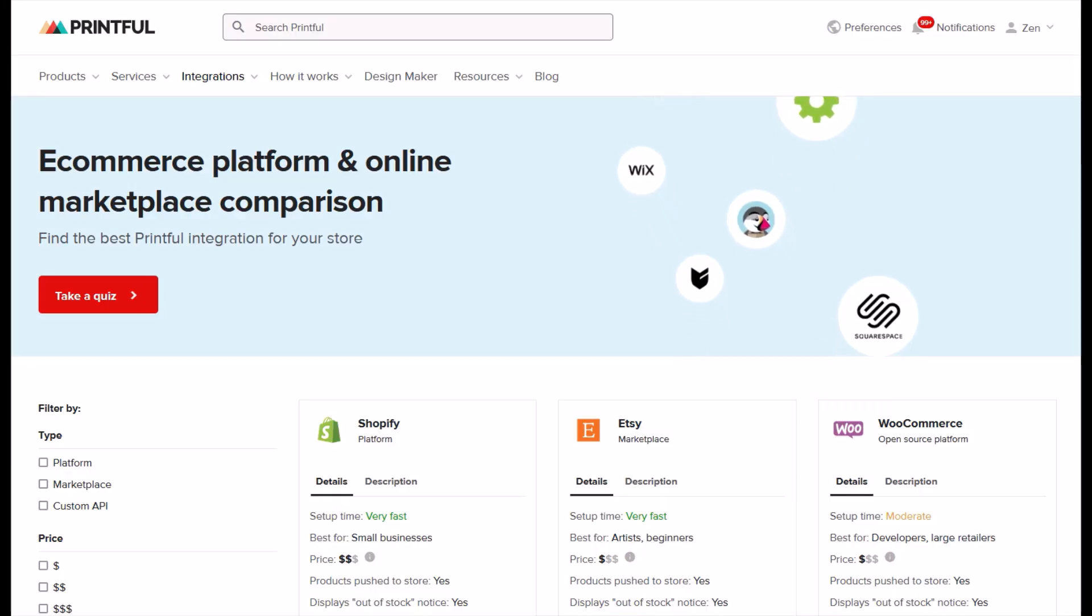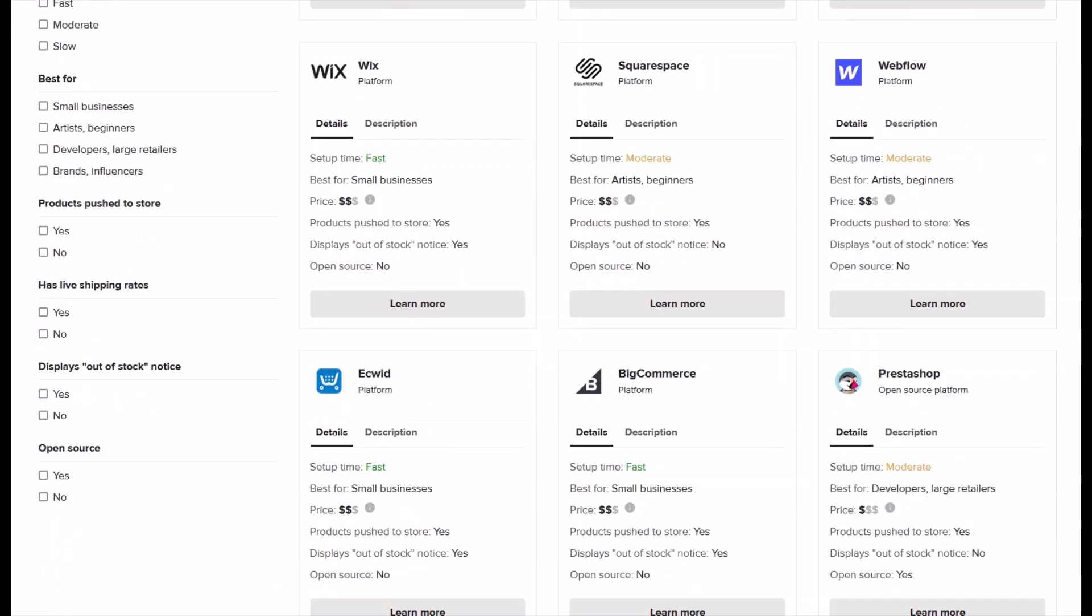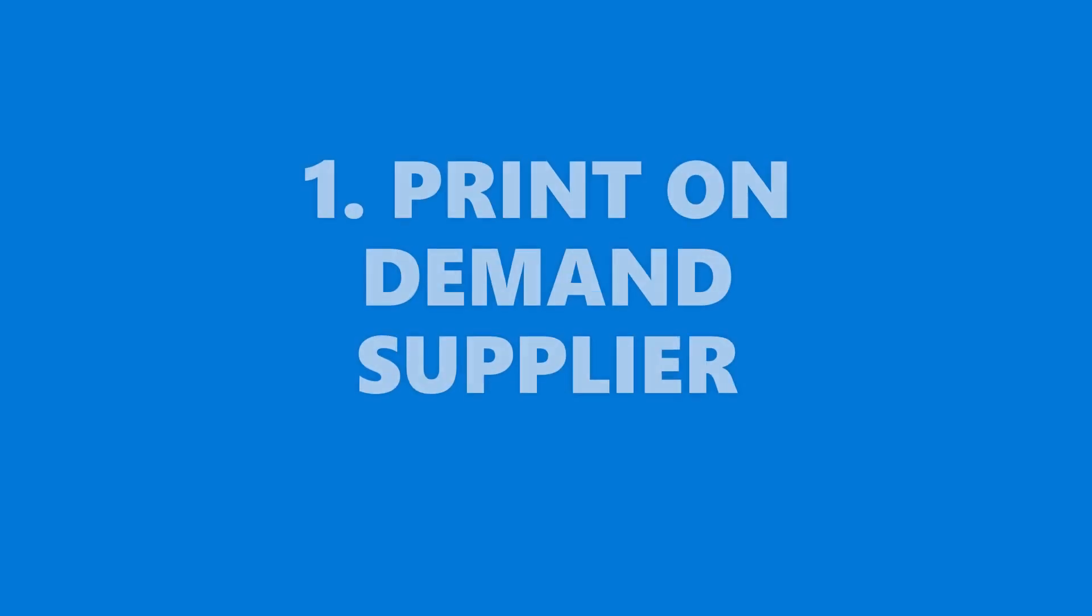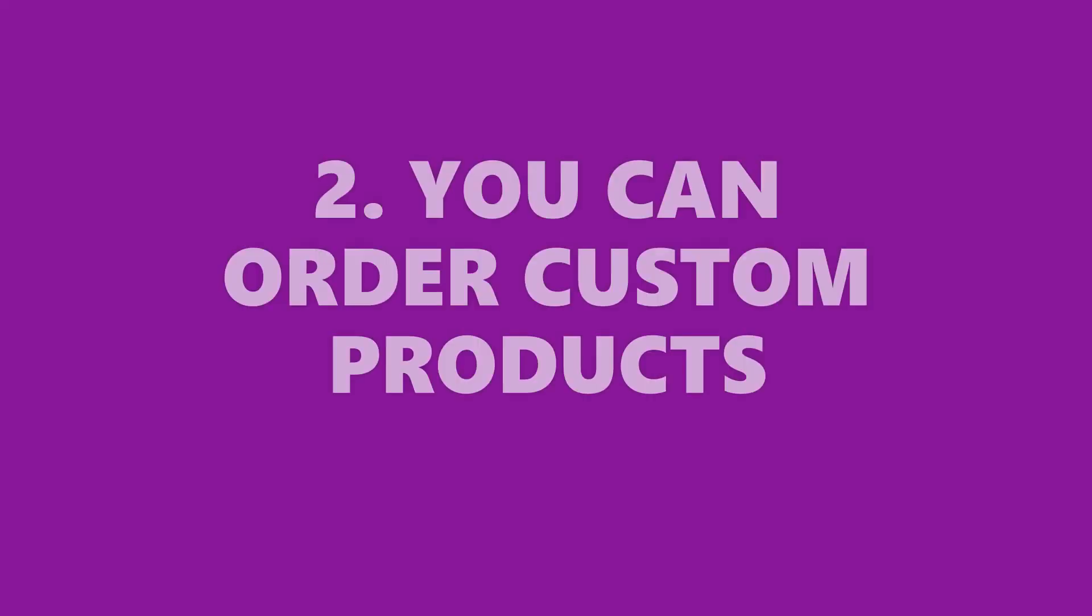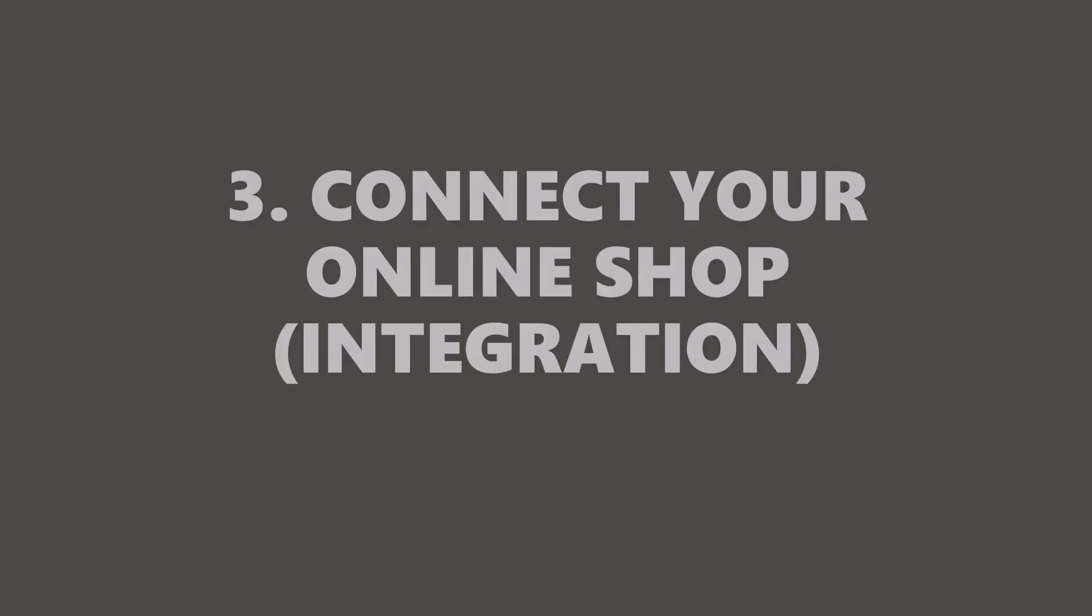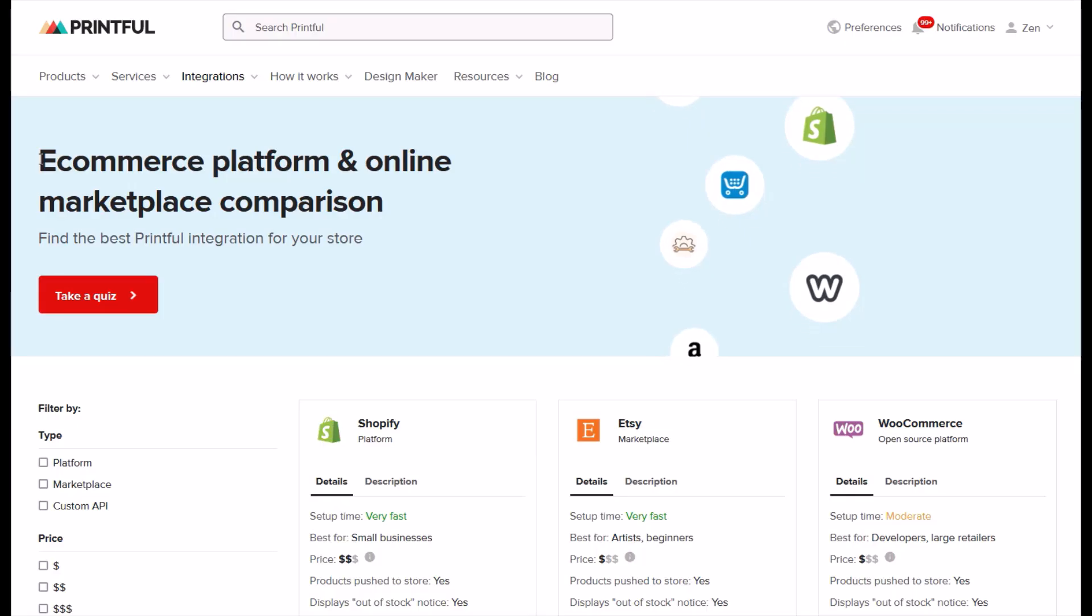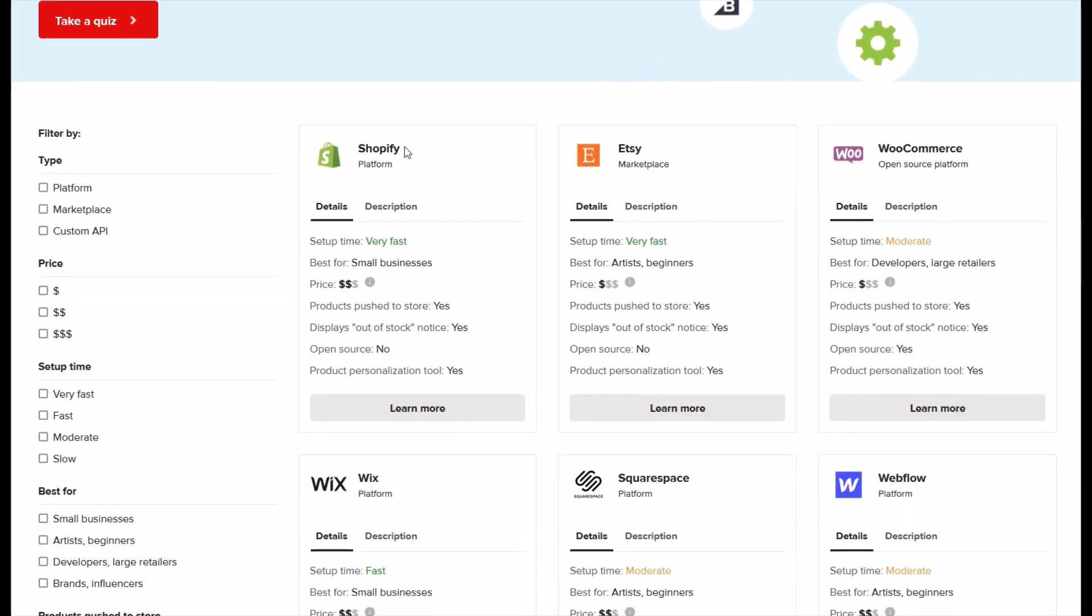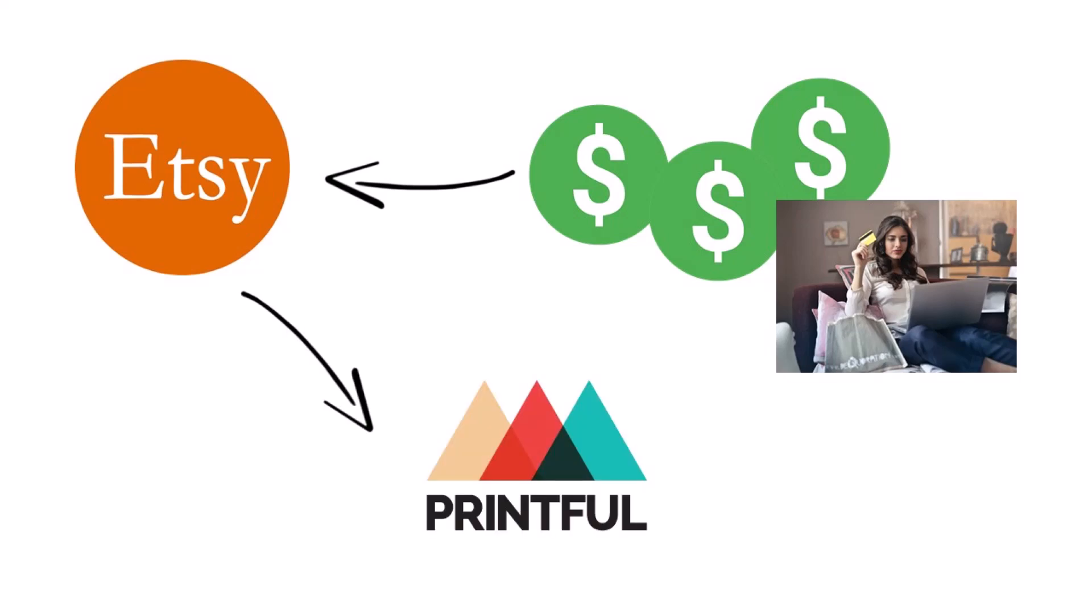This video is designed for complete beginners. Here's what Printful is. Number one, it's a print on demand supplier. Number two, you can order products through Printful like t-shirts or coffee mugs, all sorts of different products. Number three, you can connect your online store like your Etsy shop, eBay store, or Shopify website with your Printful account. This means that if you sell a shirt on Etsy, for example, the customer would pay you, then you would pay Printful, you'd pocket the difference, and Printful ships the shirt right to the customer.